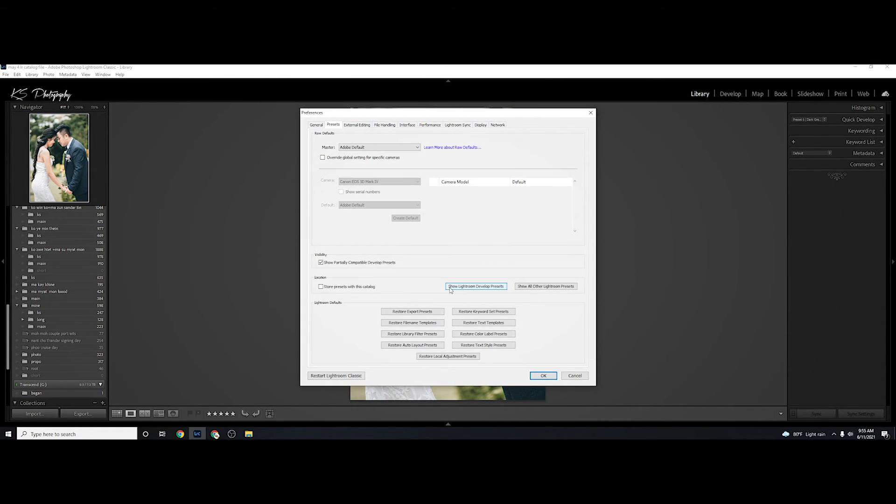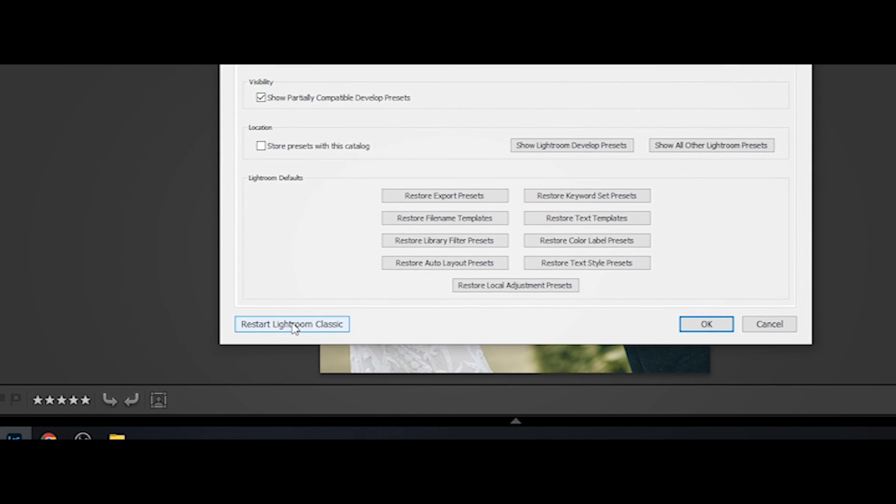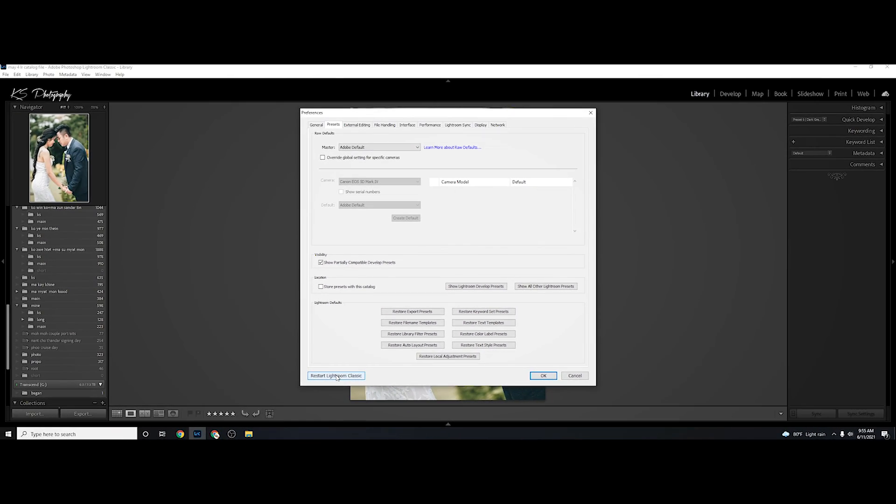We will see the presets in Lightroom after restart. That's how it works. I'll see you next time.